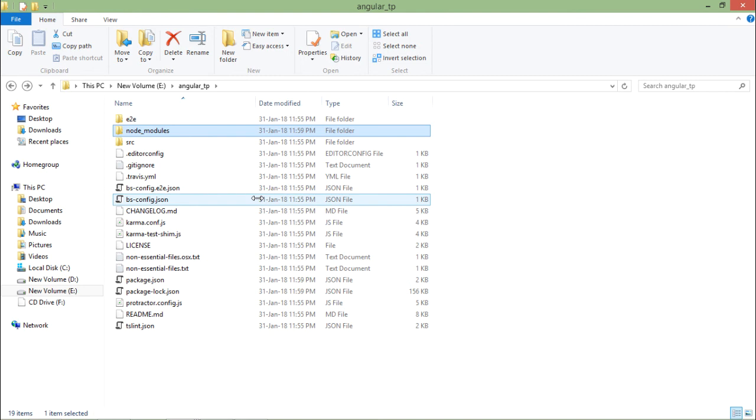Now it is all about the environment setup of my Node application. Now we will see about the structure, whatever the structure is there, how we will have to start the work with a basic Angular application and how to execute an application in our next video.